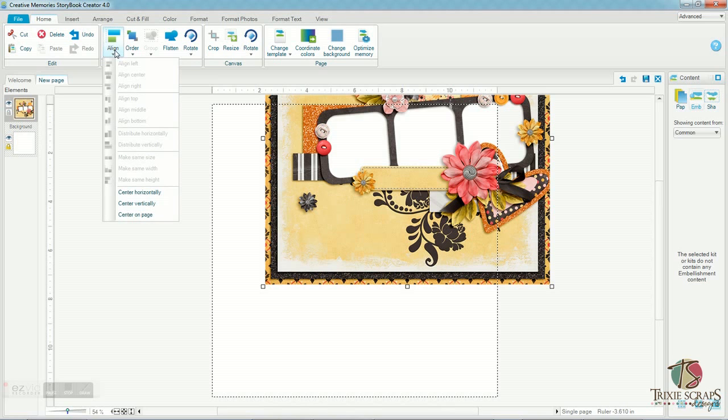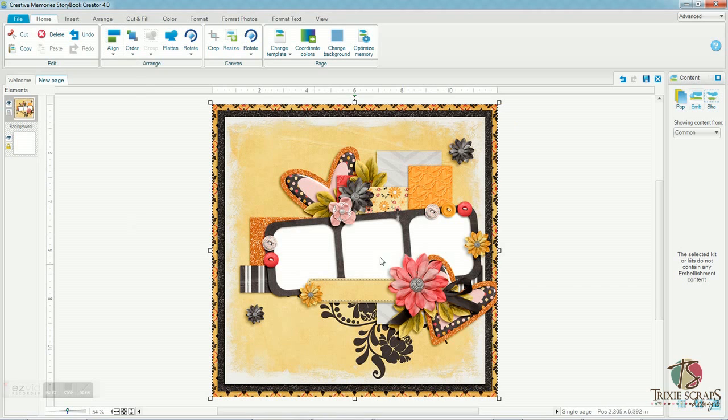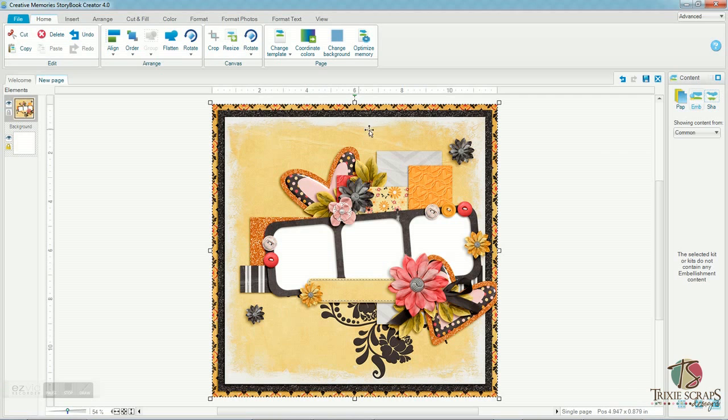When you see that little plus sign show up next to your cursor, that means you can let the mouse button go and the quick page will drop in. Now notice it's not exactly in the right spot. There's an easy fix to that. Up here along the top, you can go to the Align menu, drop all the way down to Center on Page. And when you do that, it'll put the quick page exactly in the right spot for you.